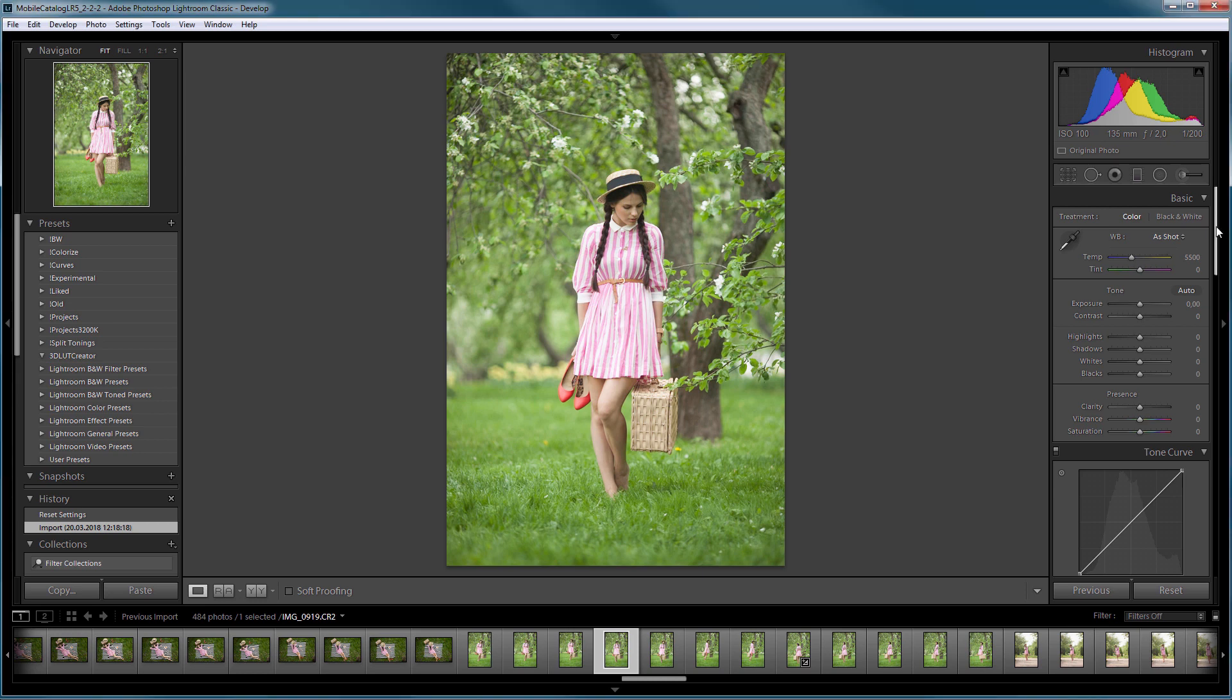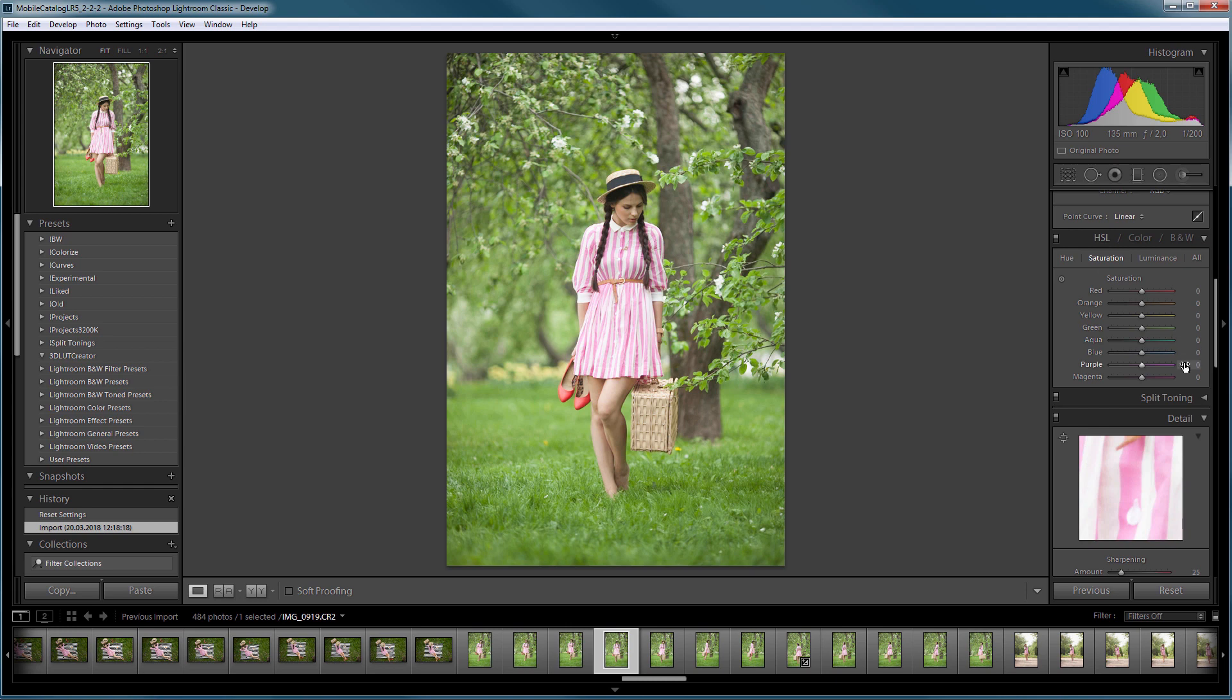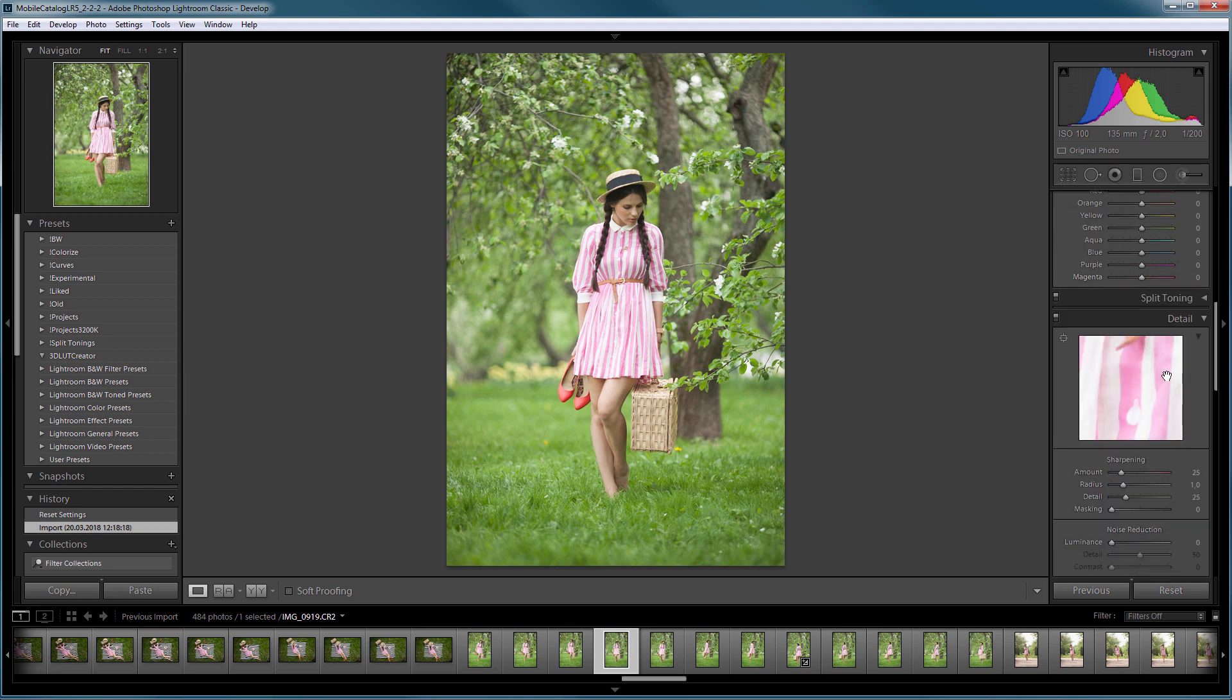Why would one need to use LUTs in Lightroom? The fact is the set of color correction tools in Lightroom is very small. Lightroom has white balance, saturation, curves, HSL and split toning.